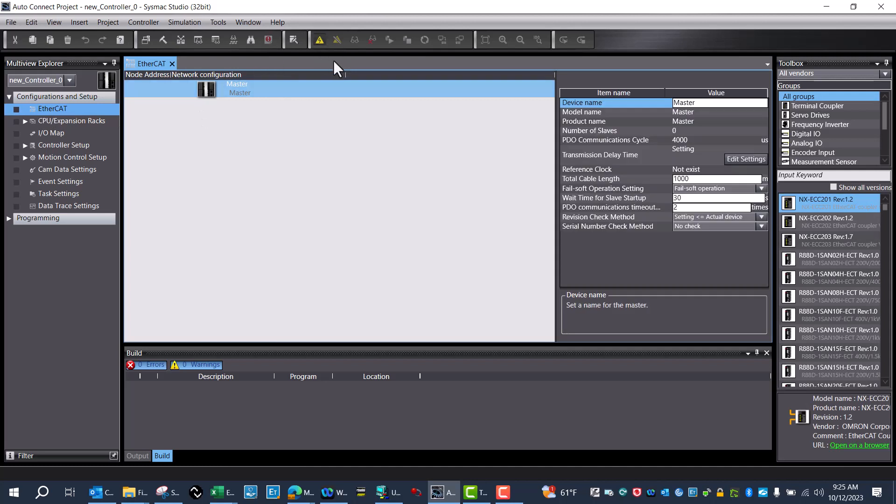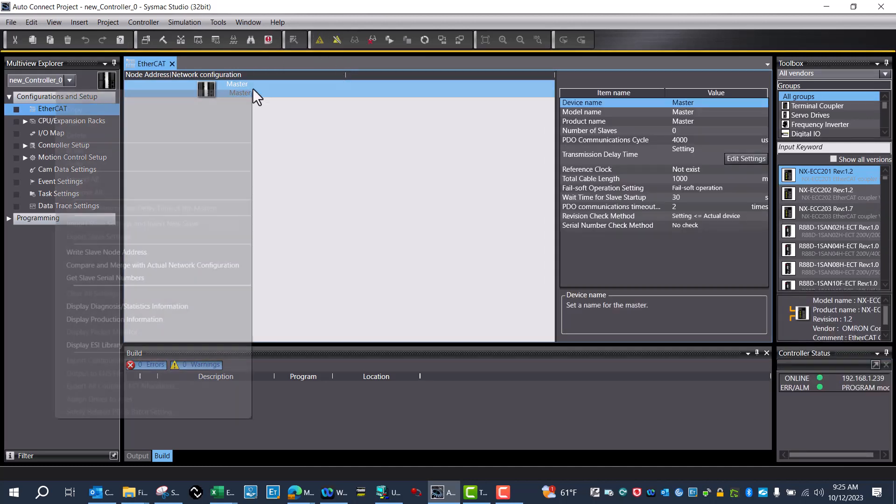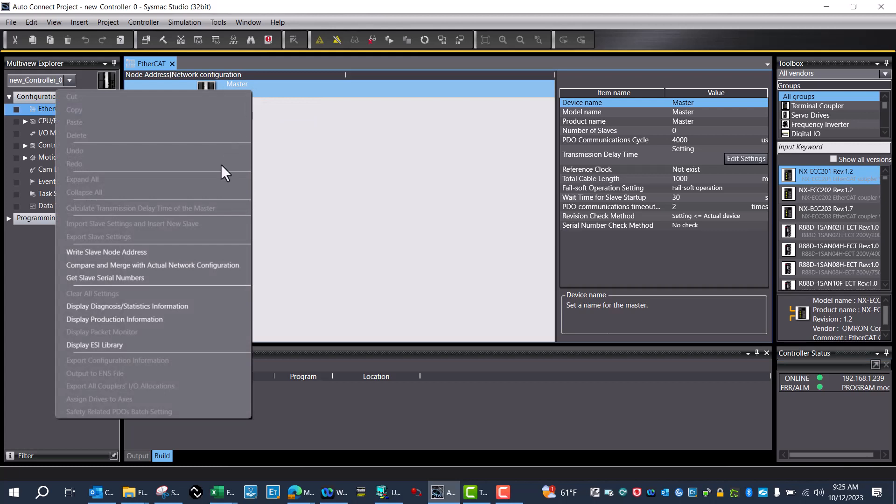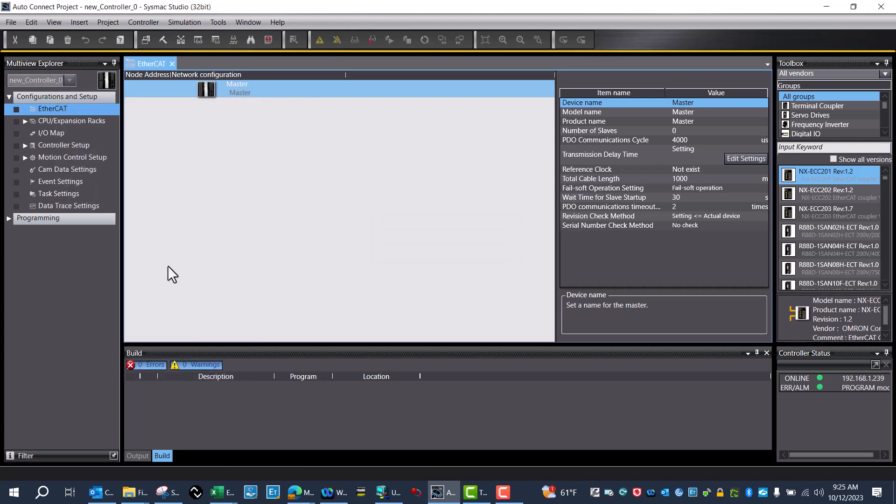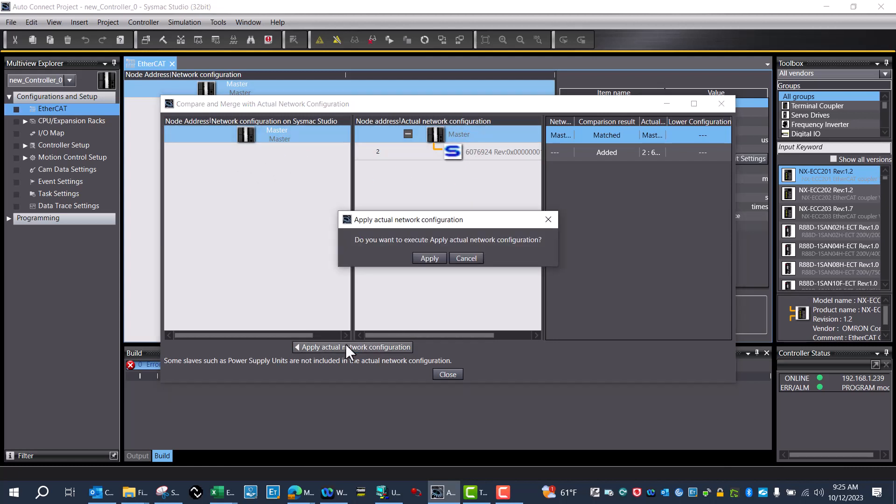I'll open back up the EtherCAT, go online with the PLC, and then compare and merge the actual network. This is what my network currently is, but now this is a new configuration. I'll just apply that and then close out.